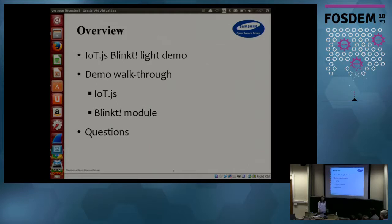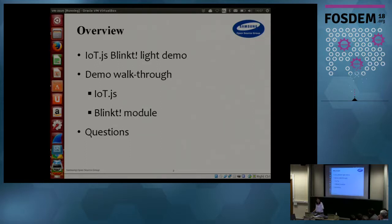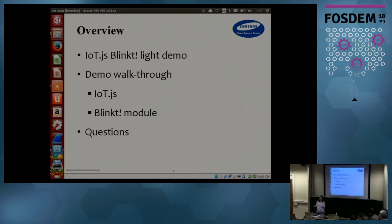After the demo, we'll go behind the scenes and introduce you to the IoT.js platform. In the demo, we actually introduced the BlinkT module for the light. So we're going to show you how the JavaScript code was written for this module, and also walk you through integrating this module into the IoT.js platform.